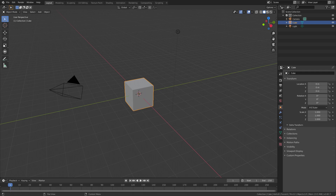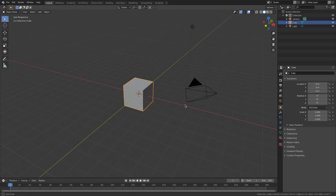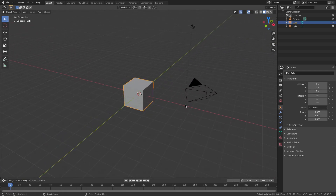Today we are back in Blender 2.8 once again, taking a look at how to make a cinematic intro ember thingy in Blender. We've done this a little bit before but I have not done it in 2.8, it's been a long time, so I figured we might as well do it today. So ladies and gentlemen, let's get started.